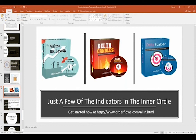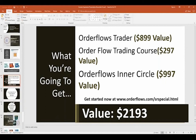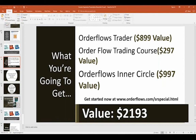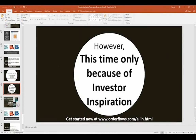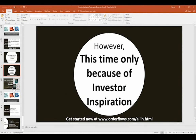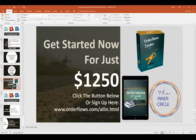People are reporting 80% winners with the Delta Scalper. The SNR Levels are getting two-to-one winners to losers with a risk-to-reward ratio of three-to-one — so 66% winners with winners three times bigger than losers. You can buy these separately: SNR Levels are $250, Delta Candles $200, Delta Scalper $300, and there are five more inside. You get the OrderFlows Trader, the trading course, and access to the inner circle — all over $2,100 in value — for just $1,250 for a limited time.